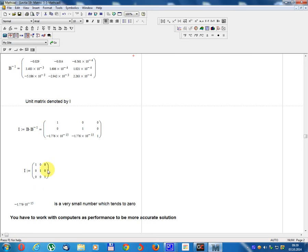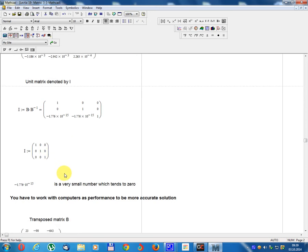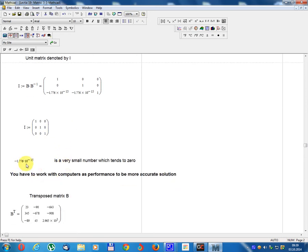The unit matrix B is confirmed equal to [1, 0, 0; 0, 1, 0; 0, 0, 1]. The off-diagonal residual value of -1.776 × 10⁻¹⁵ is a very small number which tends to 0.